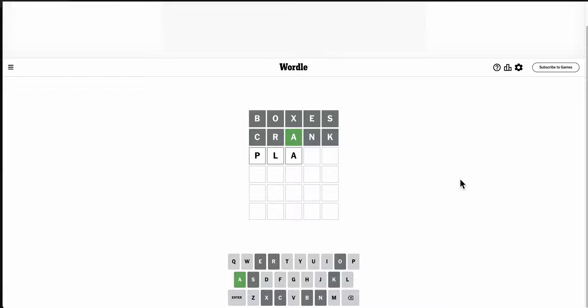Actually, plant reuses an N. Okay, what else can I use P to start with?